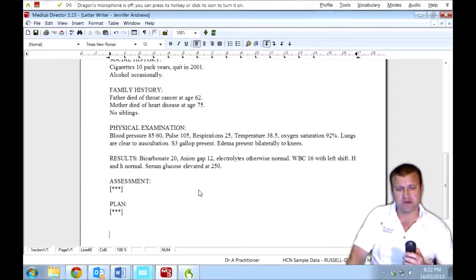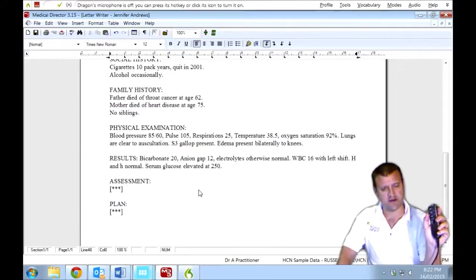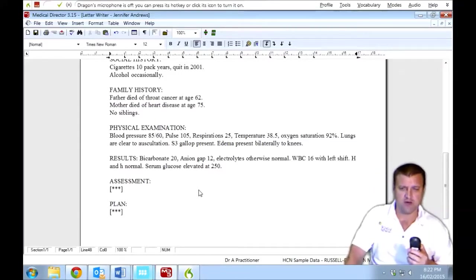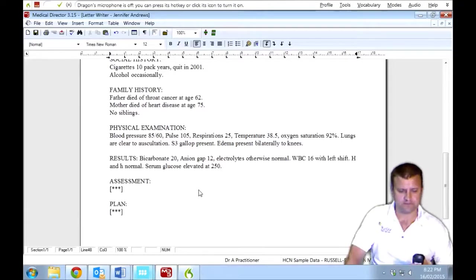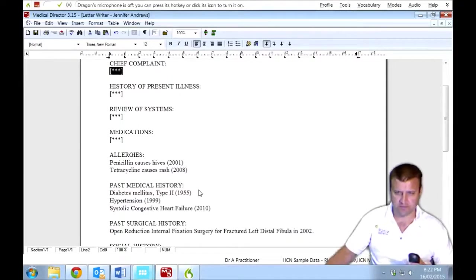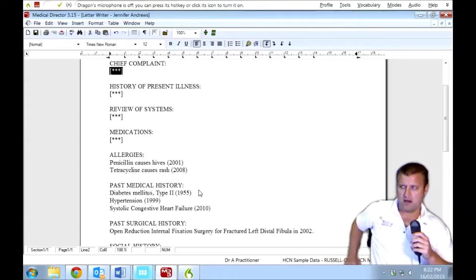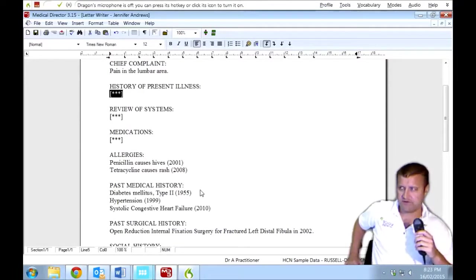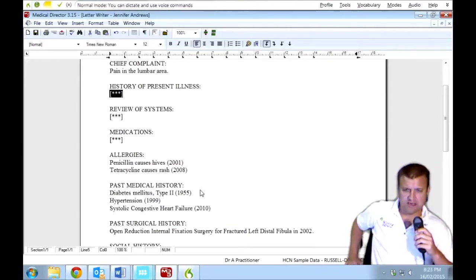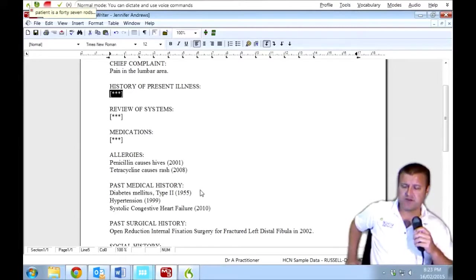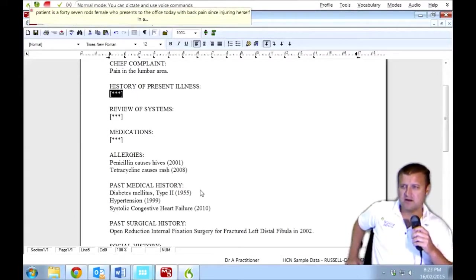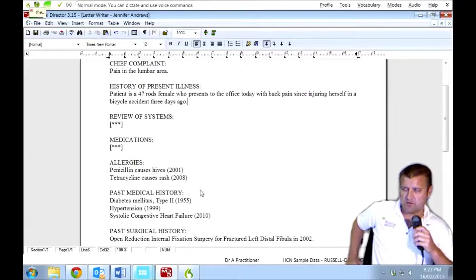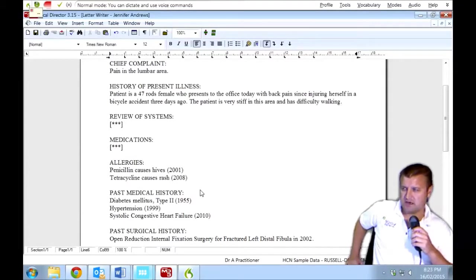Now straight away it's inputted a bunch of information and we can modify it. So this might be something you use frequently. Now we're using the buttons on the power mic now to navigate between the input fields where you might have a variable or so forth. So if I press each button, it will jump me to each field. Pain in the lumbar area. Full stop. So now I'll go to the next input field. Just press a button on the power mic which is very fast. The patient is a 47 year old female who presents to the office today with back pain since injuring herself in a bicycle accident three days ago. Full stop. The patient is very stiff in this area and has difficulty walking. Full stop. The patient has a history of COPD and depression.